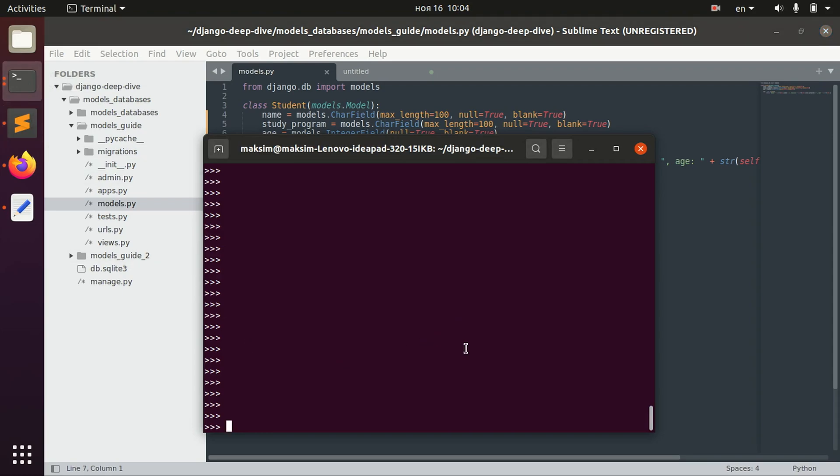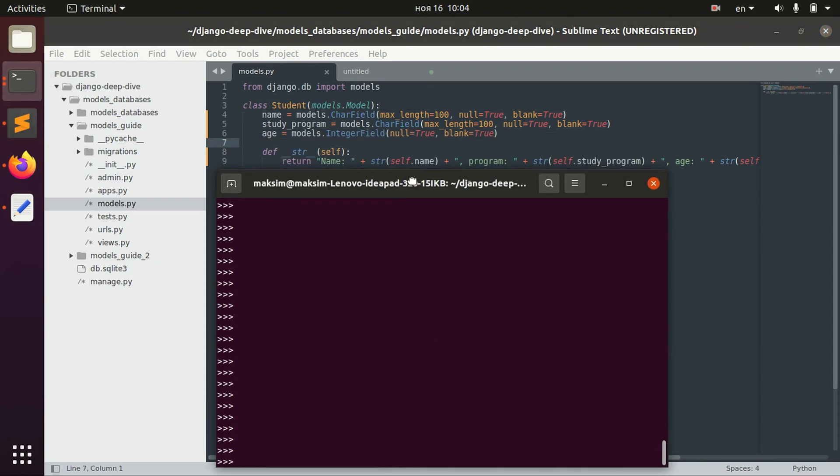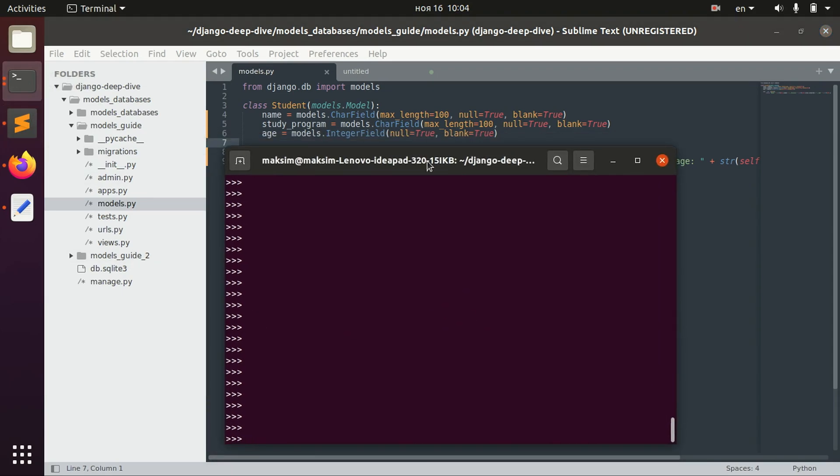And I already opened the shell and I already filled a database with some values, and I think this is the first thing that I will show you.